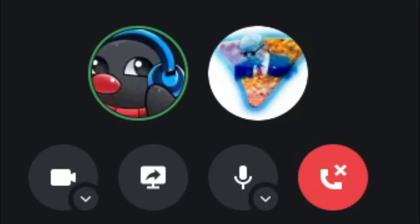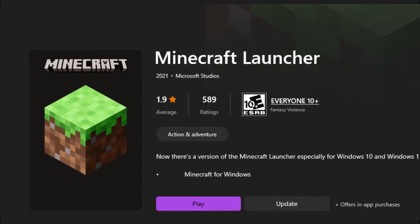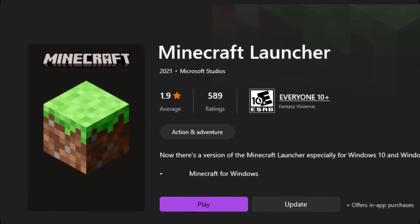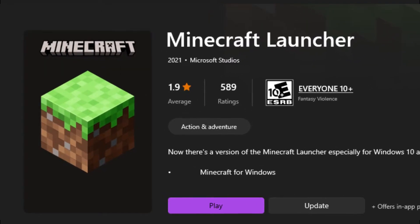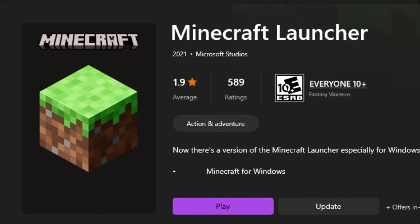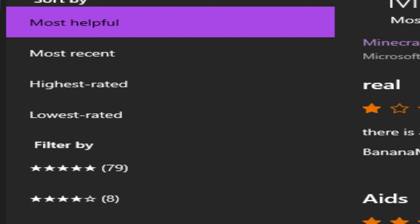I stutter a lot. Go ahead, make fun of me for it. We've got a nice 1.9 rating, 1.9 average. It's very good. Are you on the most helpful page? Most helpful reviews? I'm on the most helpful.